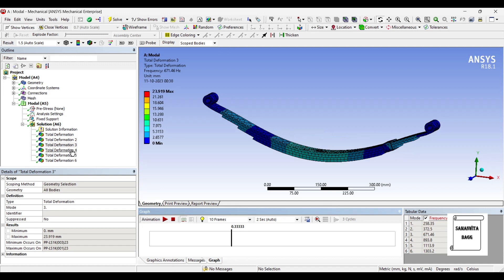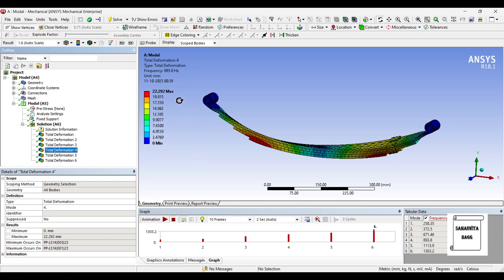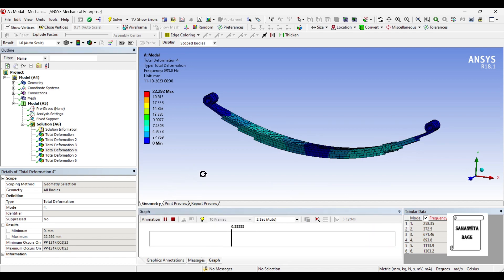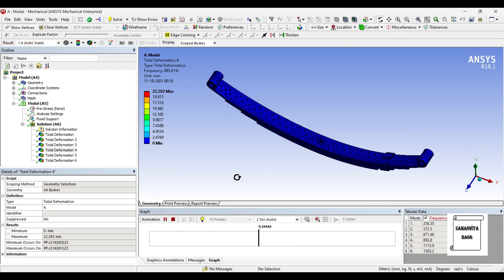This is the pattern of its motion. Next we will go to total deformation 4. Here I can see the frequency is 893.8 hertz and the total deformation will be 22.29 mm. That's the highest value. Minimum is always 0. You can animate and check this result as well. This is the pattern of its motion.